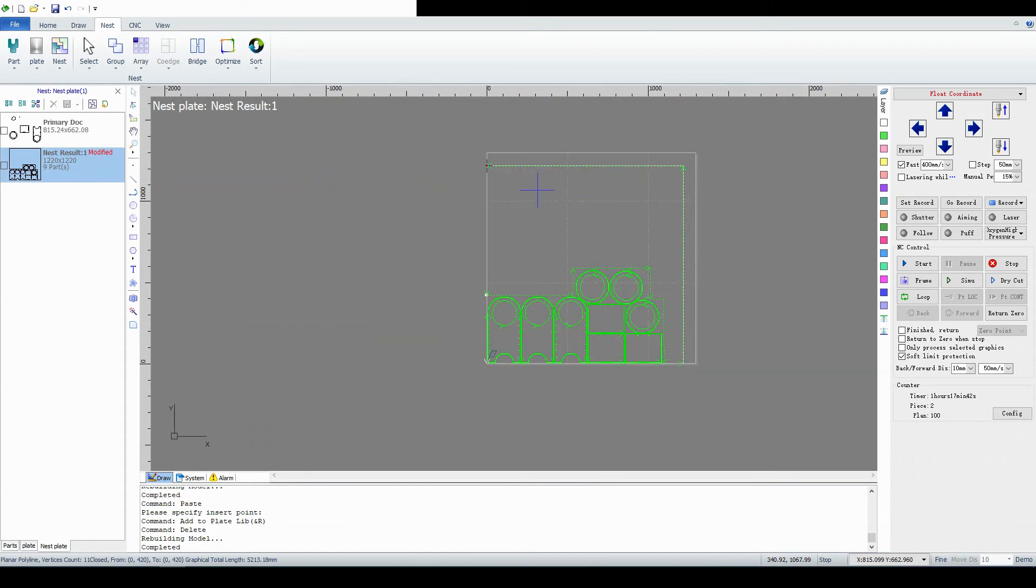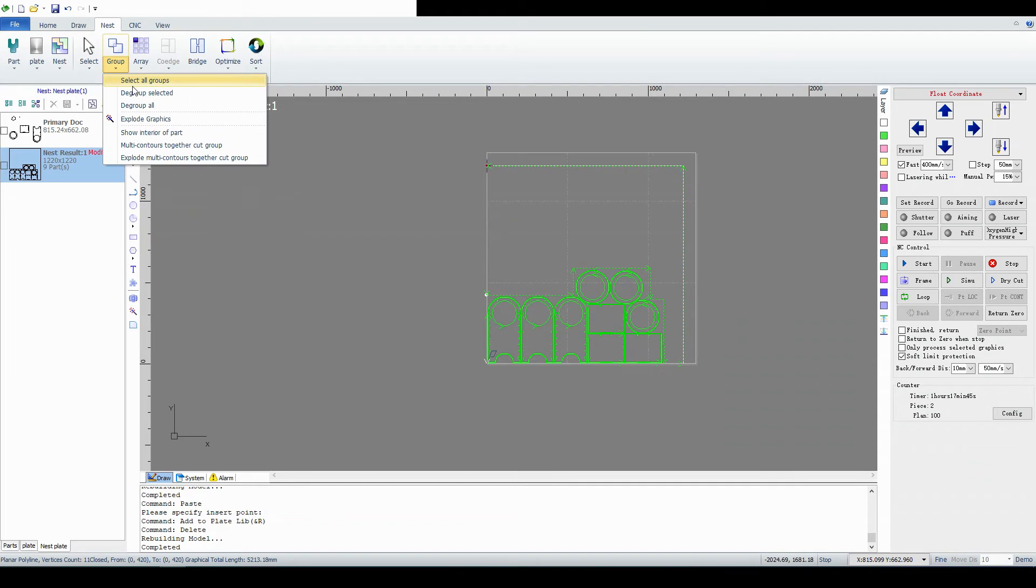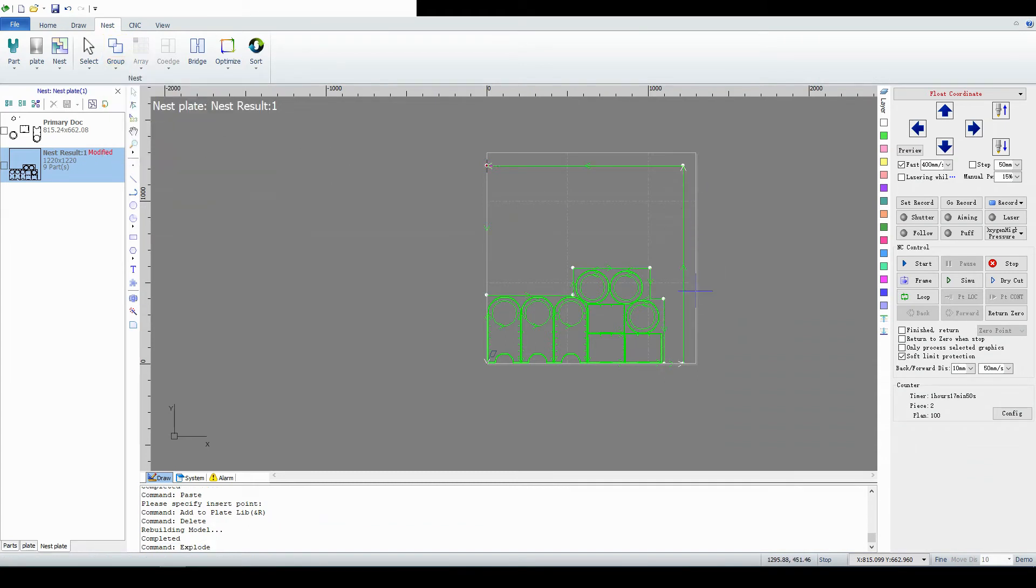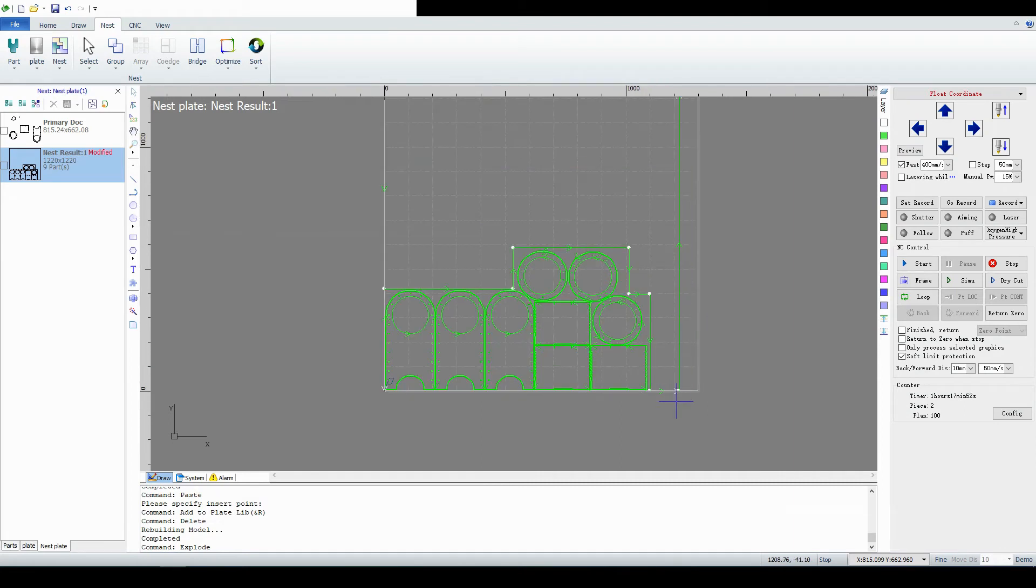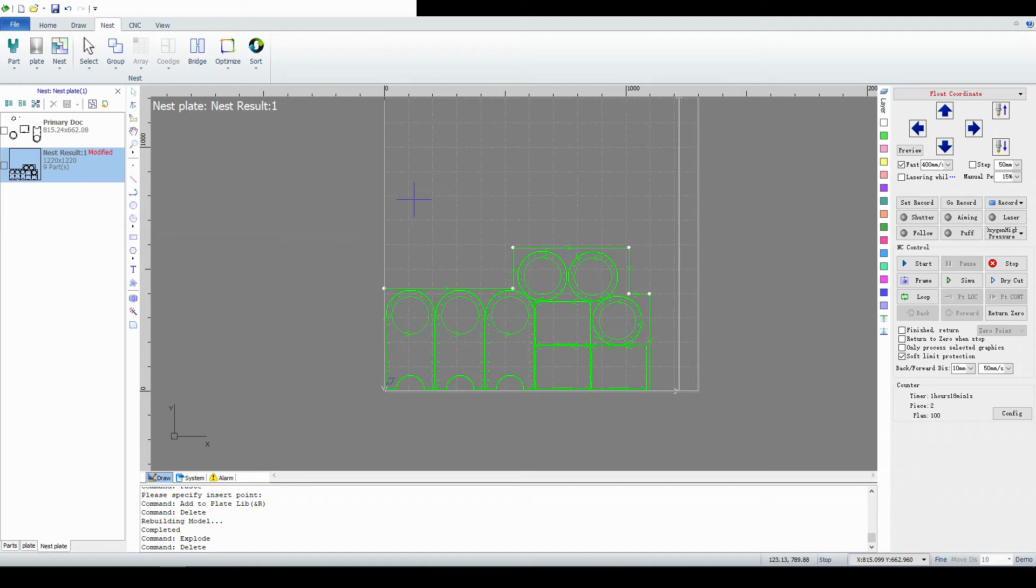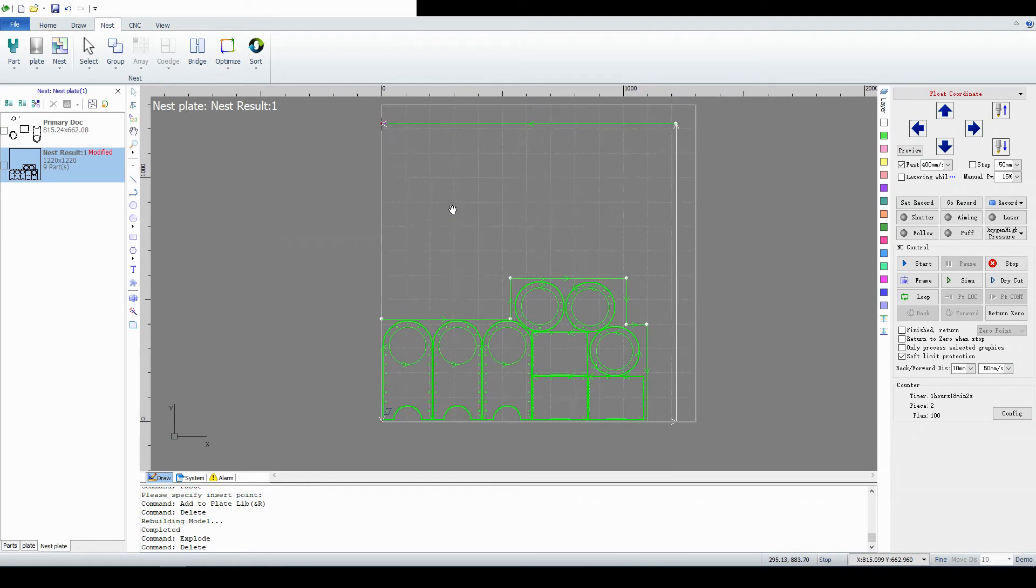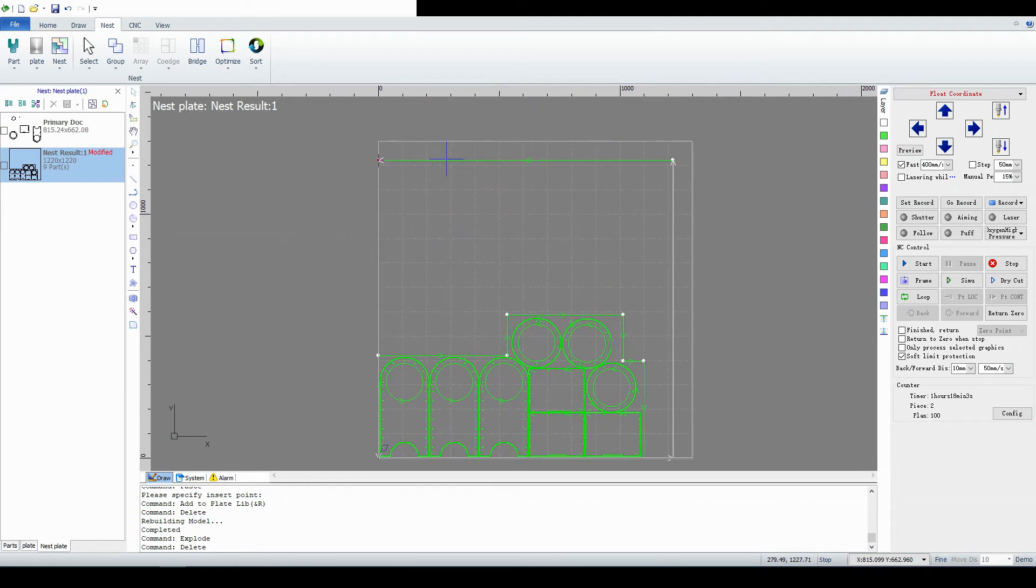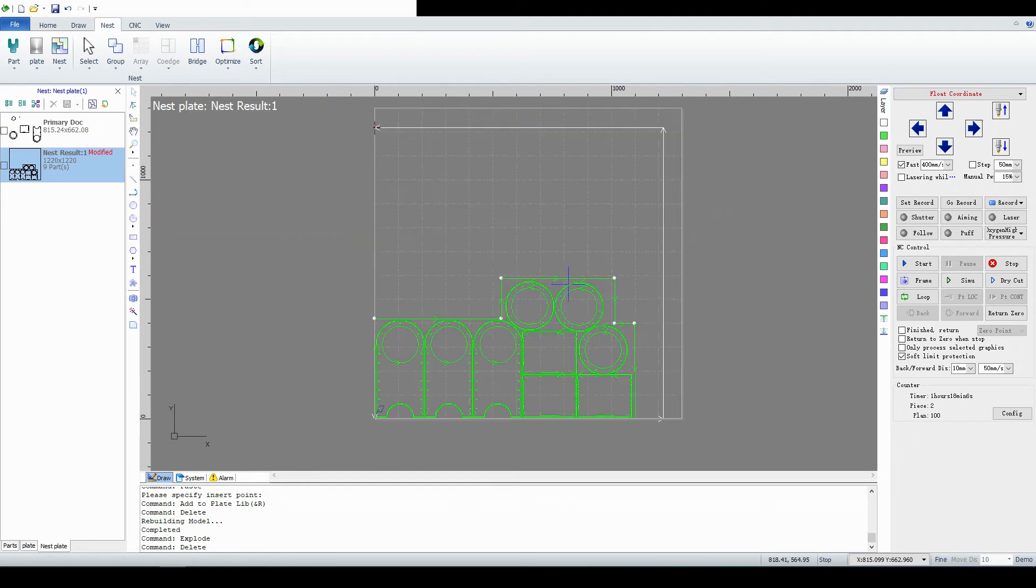Alright, so now every line is a line all by itself. And we're going to select each of the lines and delete them. And I'm just clicking on them and clicking the delete key. And the only thing we want to be careful of is that we don't delete the white line around the perimeter. It is possible to do. That white line is our sheet perimeter.